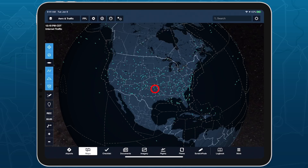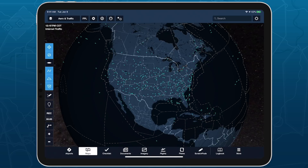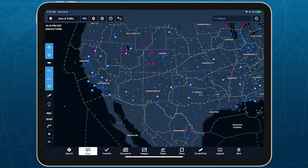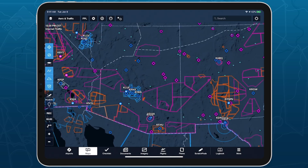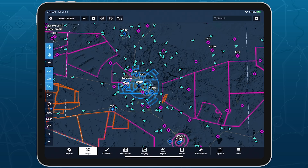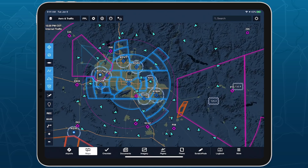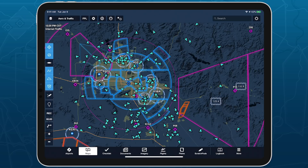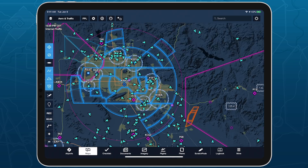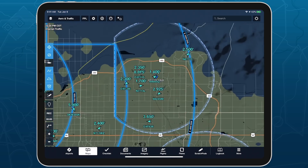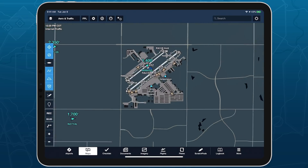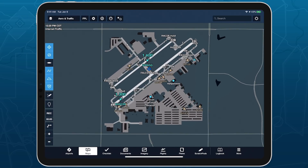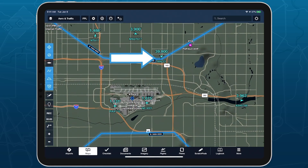ForeFlight also filters what traffic it displays to minimize clutter and excessive data usage. When zoomed very far out, ForeFlight only shows the highest altitude traffic. Zoom in, and ForeFlight will progressively lower the required altitude and show more traffic. ForeFlight displays all airborne traffic within a given area at about the zoom level that ARTCC frequency stamps and minor airport names appear on the aeronautical map. Ground traffic fades into view in conjunction with ForeFlight's embedded airport diagrams, while high-altitude traffic is hidden at this level.